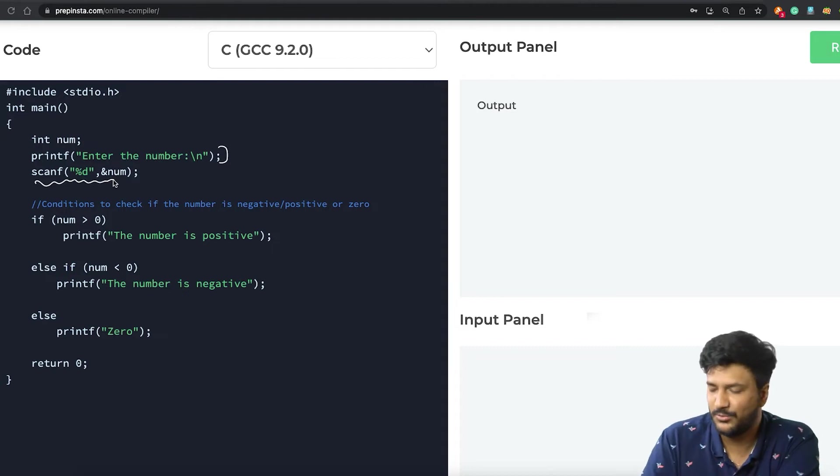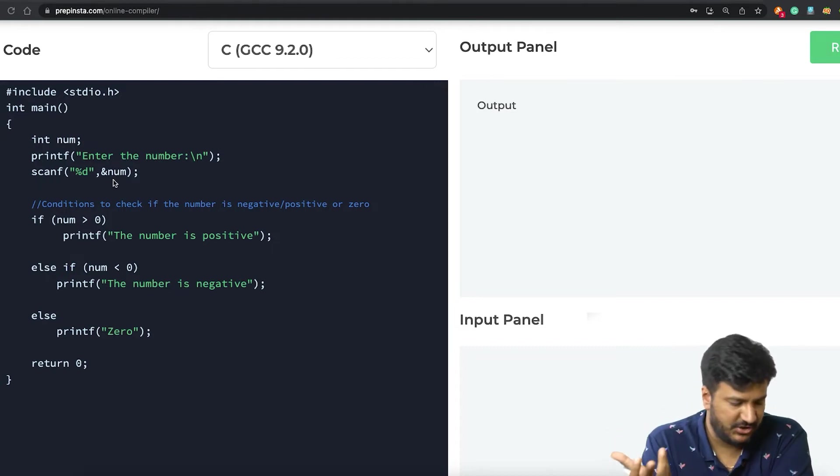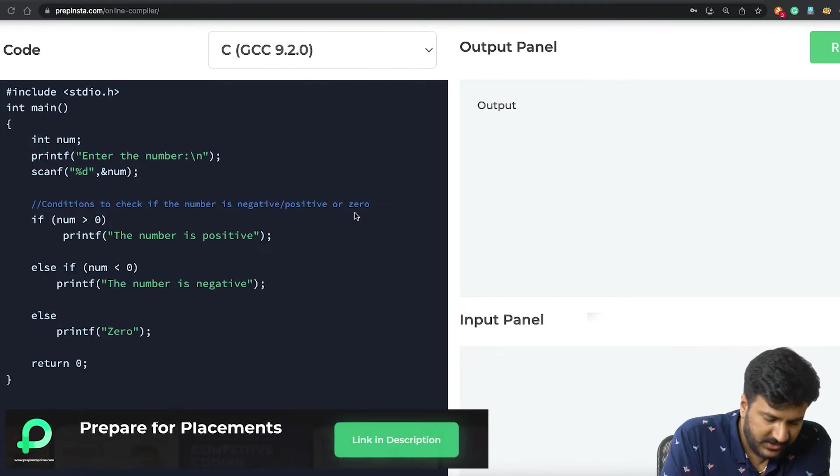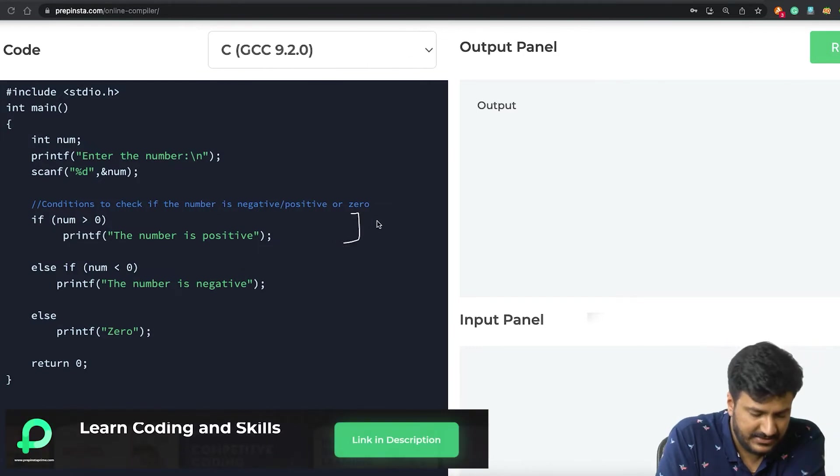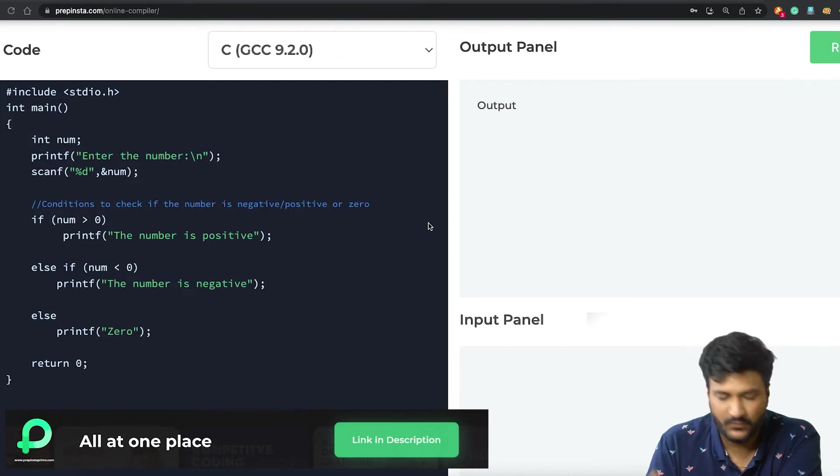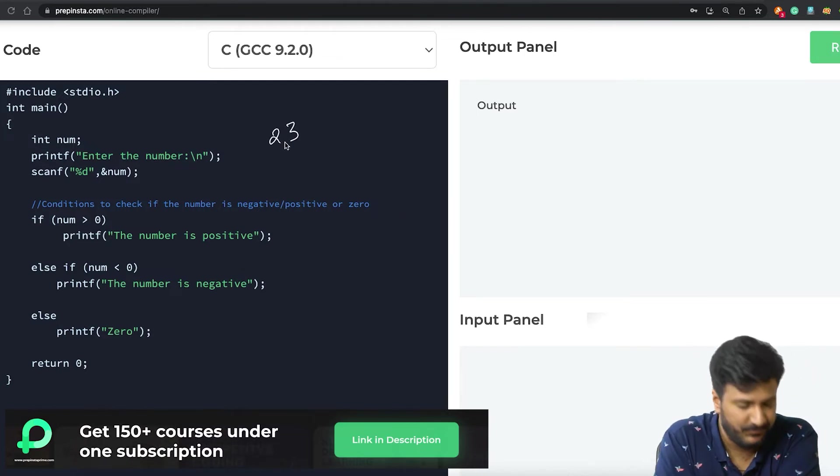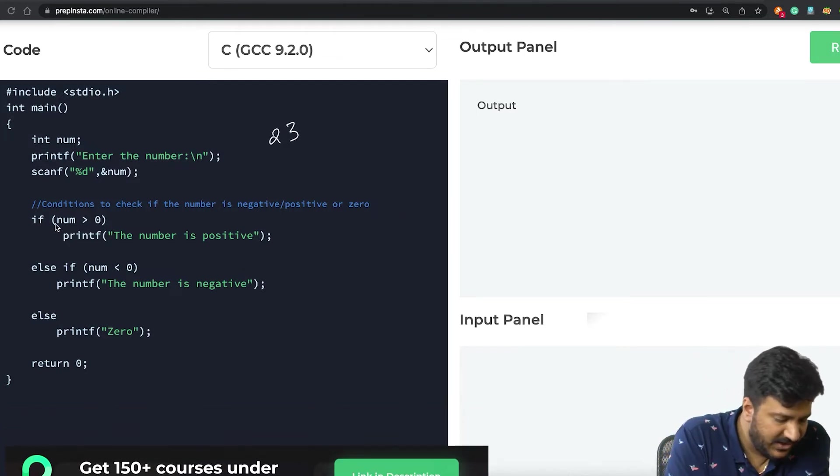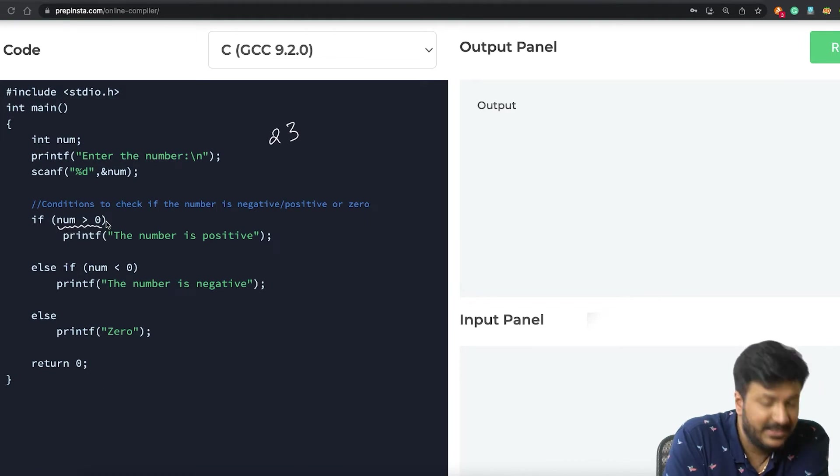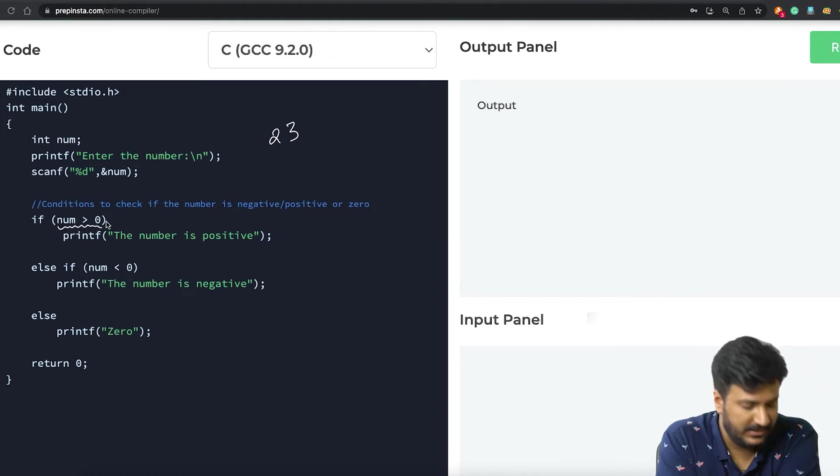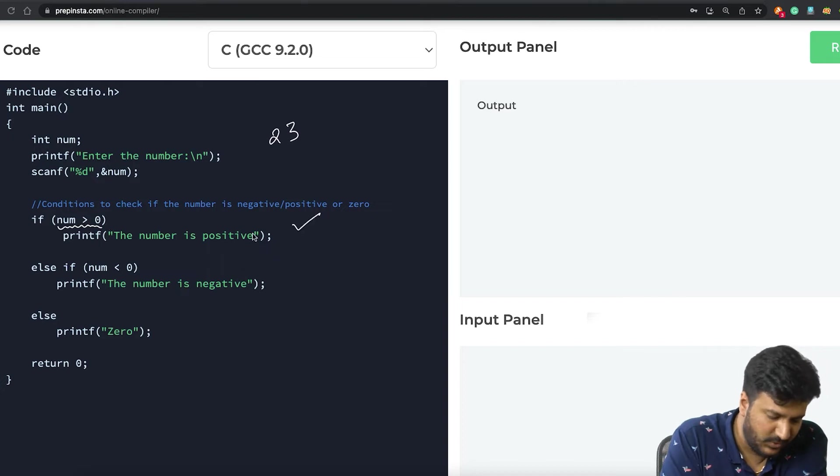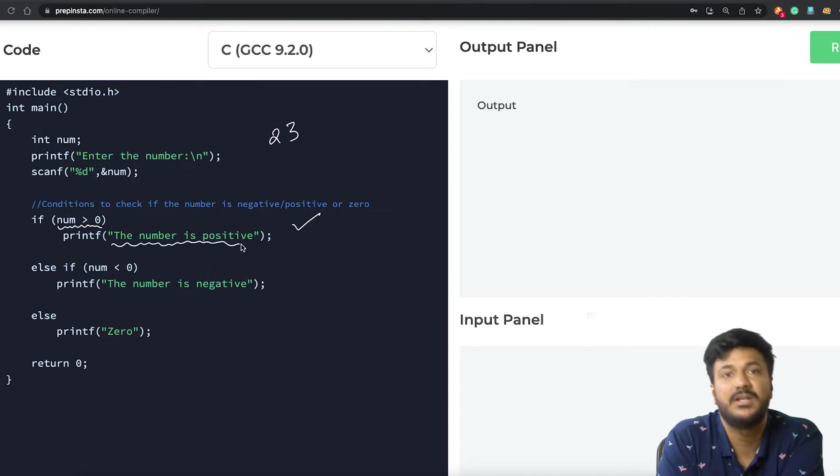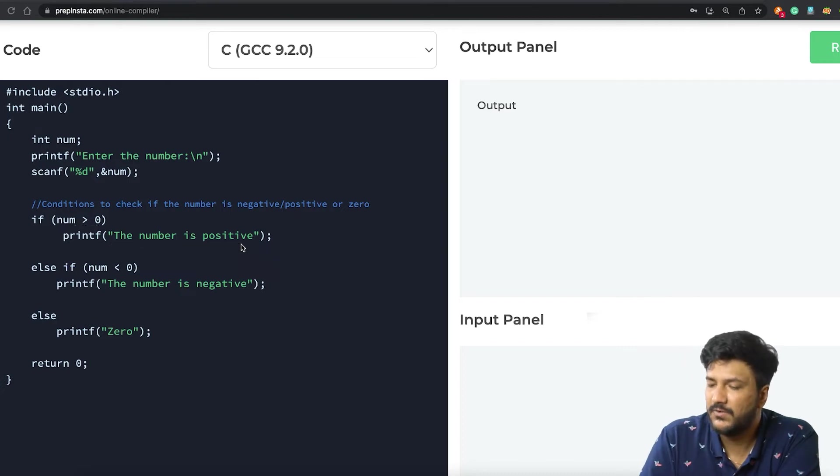Now there are three conditions. This part of the condition handles if the number is positive. What would happen? Let's say if the user has entered 23, here we are checking: is 23 greater than zero? Is num greater than zero? In that case, yes it would be, and we'd be printing on the screen that the number is positive.